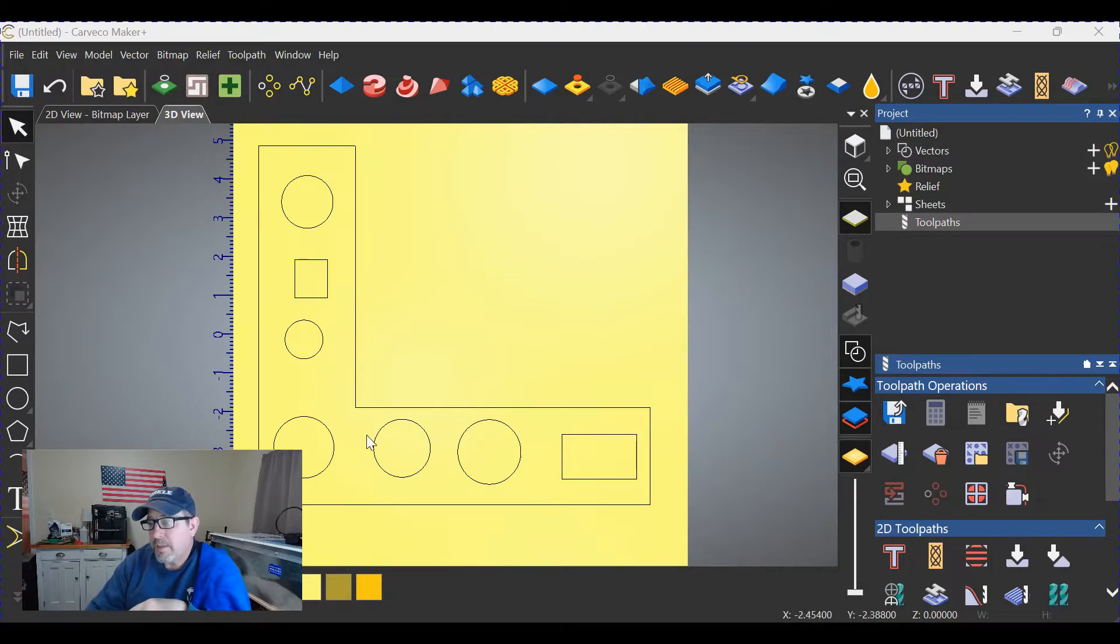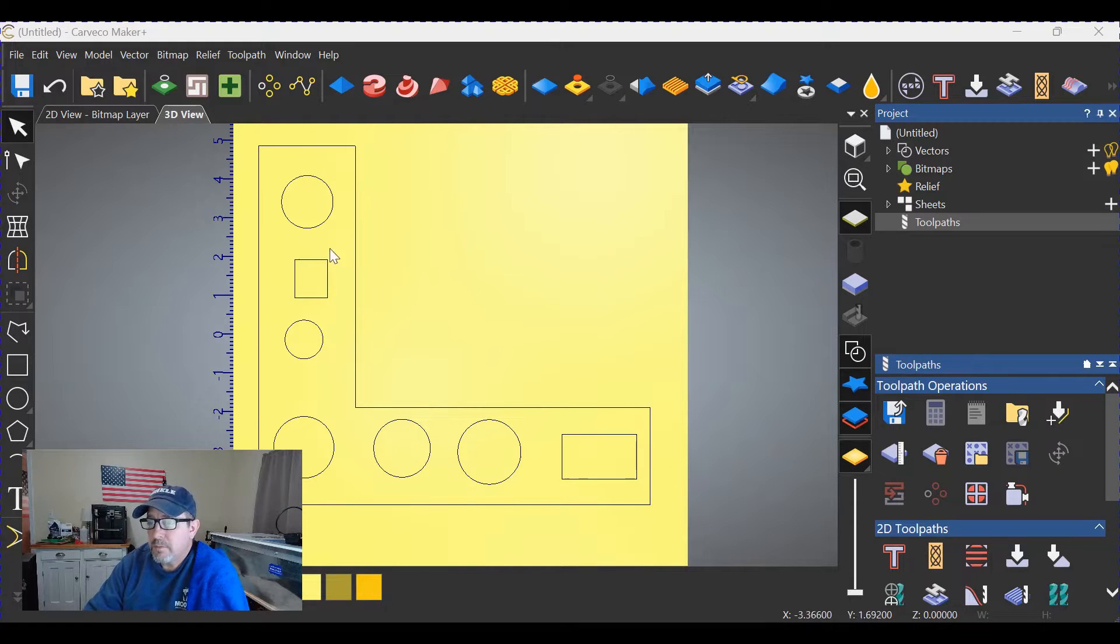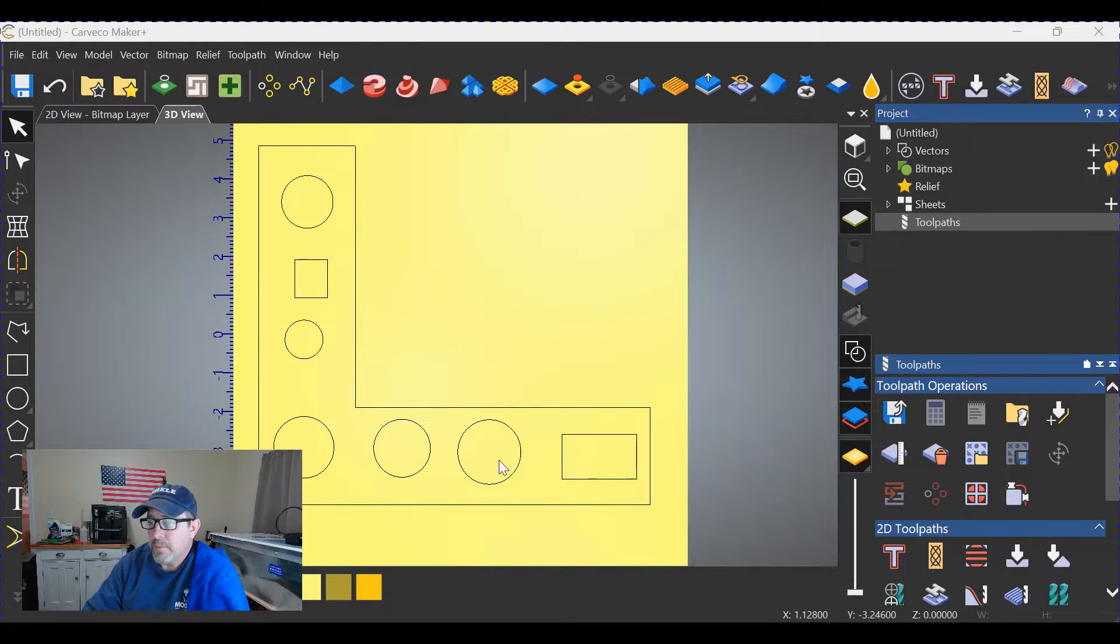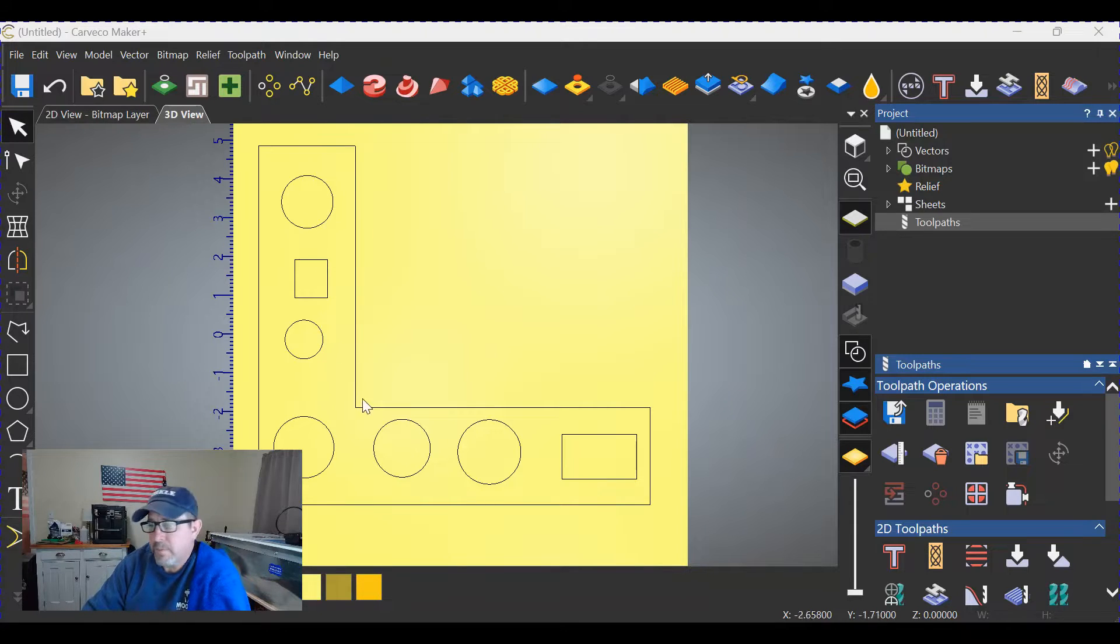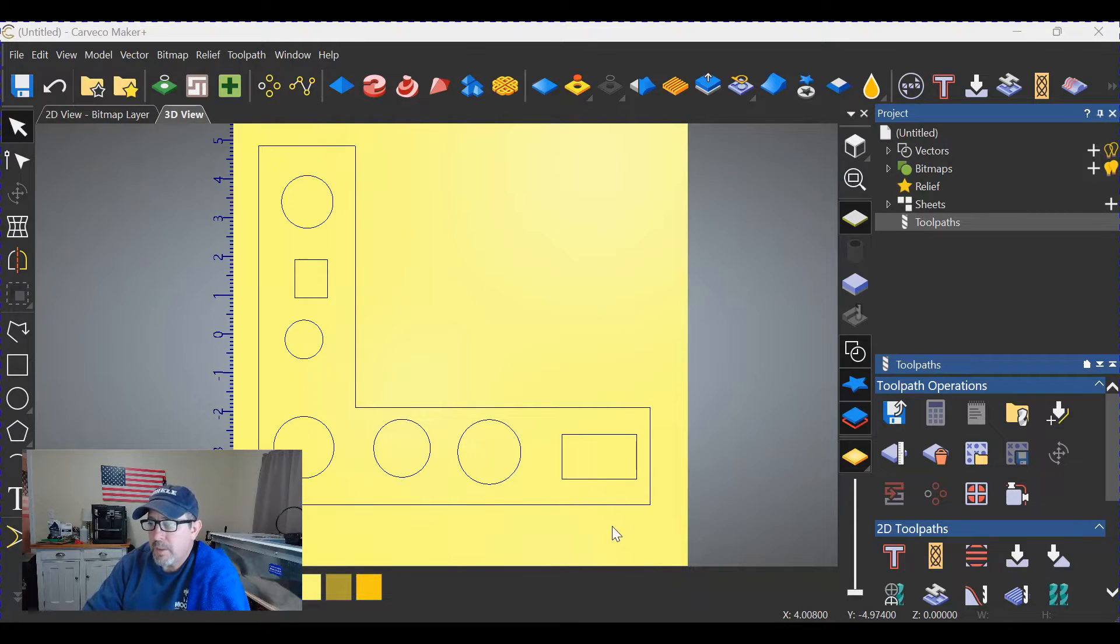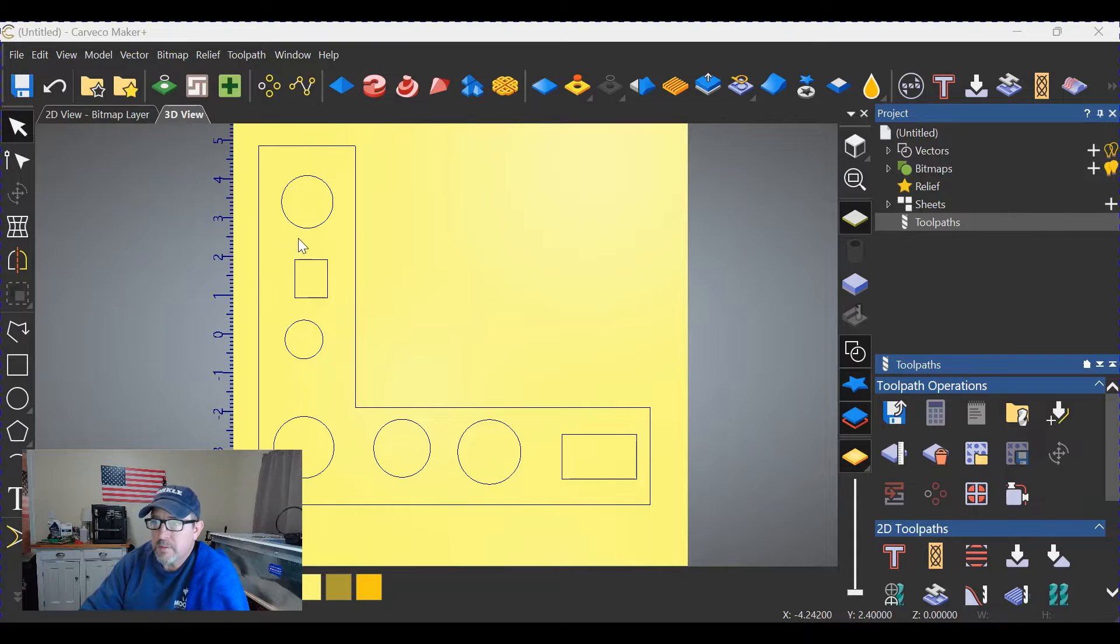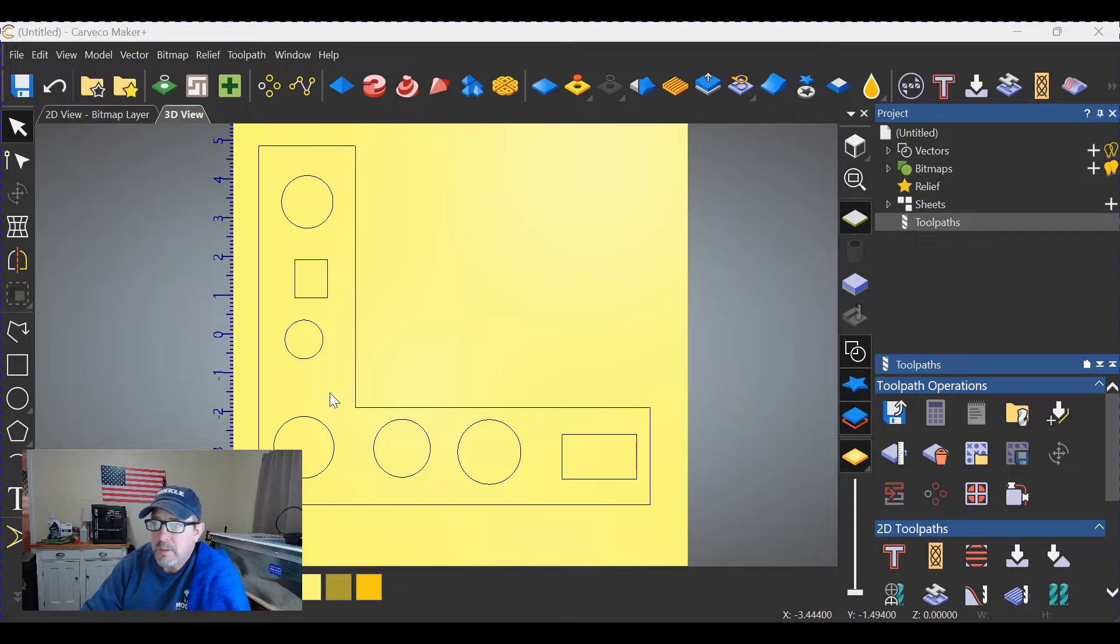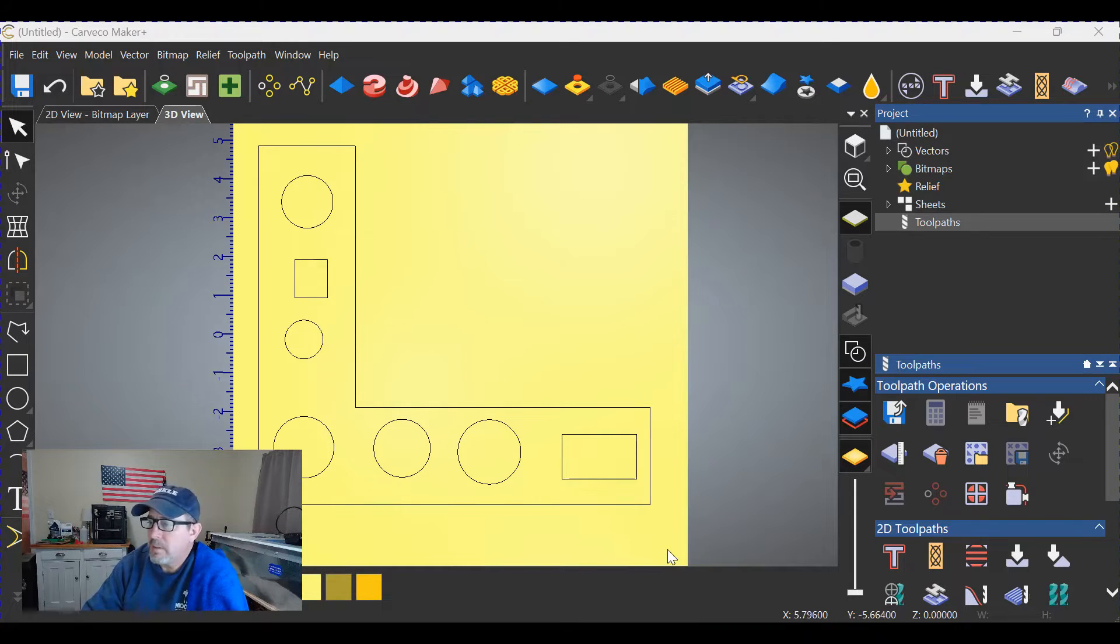Okay, so I went ahead and made this shape on the computer here. Obviously it's a 90 degree corner with some perfectly shaped objects in the center to do this simulation with. But let's say you wanted to remove everything around these objects to a certain depth and leave those objects in place standing proud. How do you do that? Let me show you. Very easy.